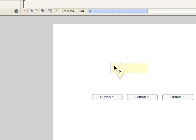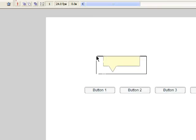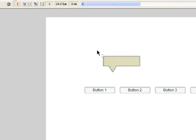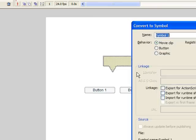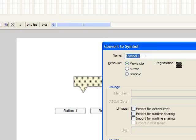So here's the shape of my tooltip graphic. I'm going to drag a selection around it, make sure it's all selected, hit F8, choose Movie Clip, and name it tooltip.